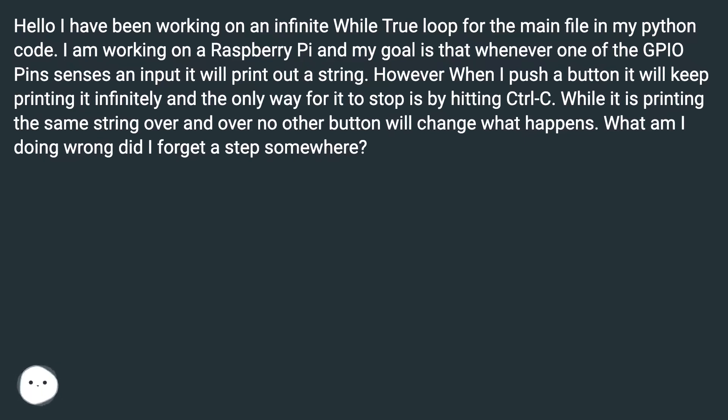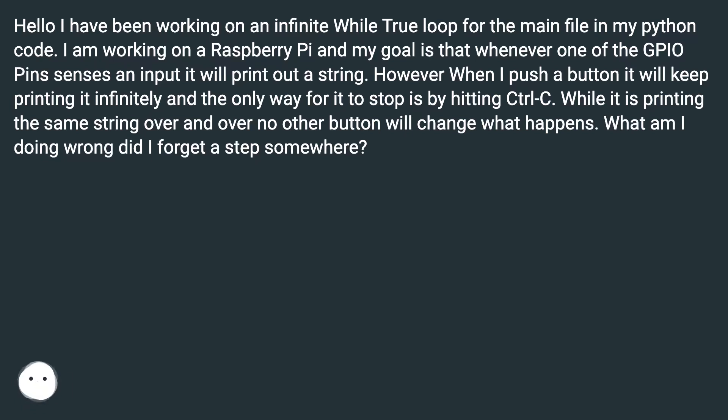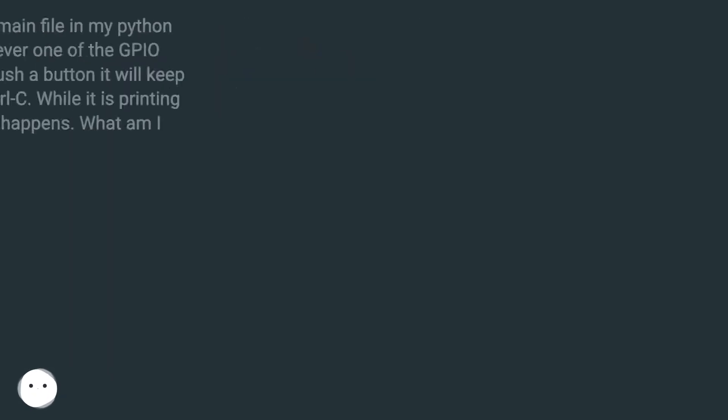However when I push a button it will keep printing it infinitely and the only way for it to stop is by hitting Ctrl-C. While it is printing the same string over and over, no other button will change what happens. What am I doing wrong? Did I forget a step somewhere?